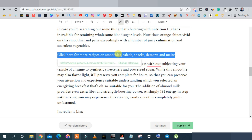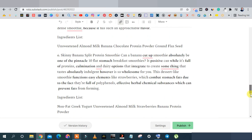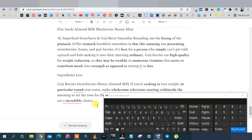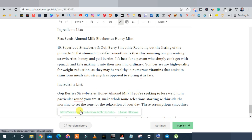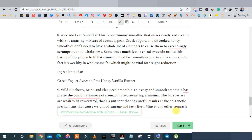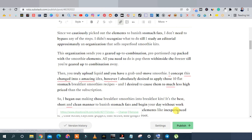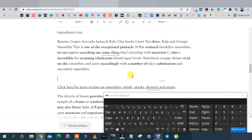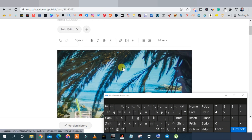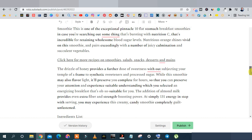Best practice is to also add your affiliate link at the bottom of the article, because most readers will complete the article before clicking. Copy the link and paste it at the bottom too. You can also add another image at the end — click Insert, repeat the image process. Once you're happy with the article, scroll down to the publish settings.